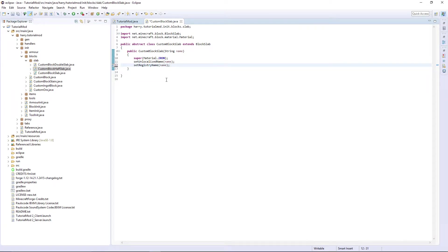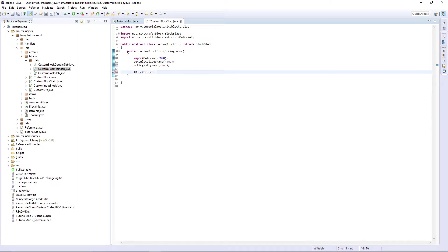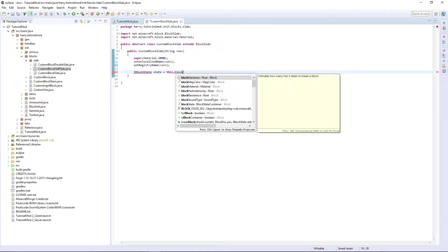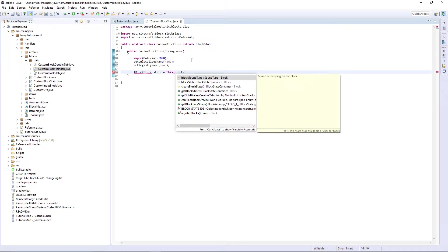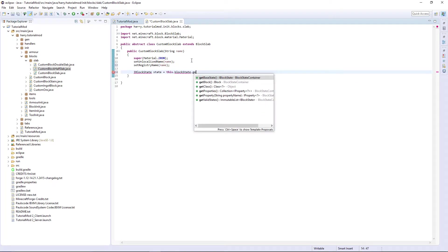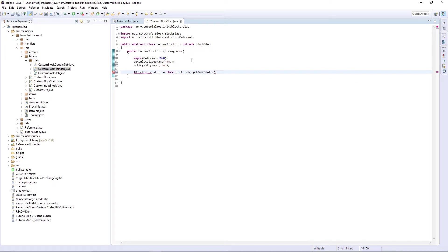Then since there can be a state of half or full block, we're going to do IBlockState state is equal to this.blockState.getBaseState and import IBlockState.